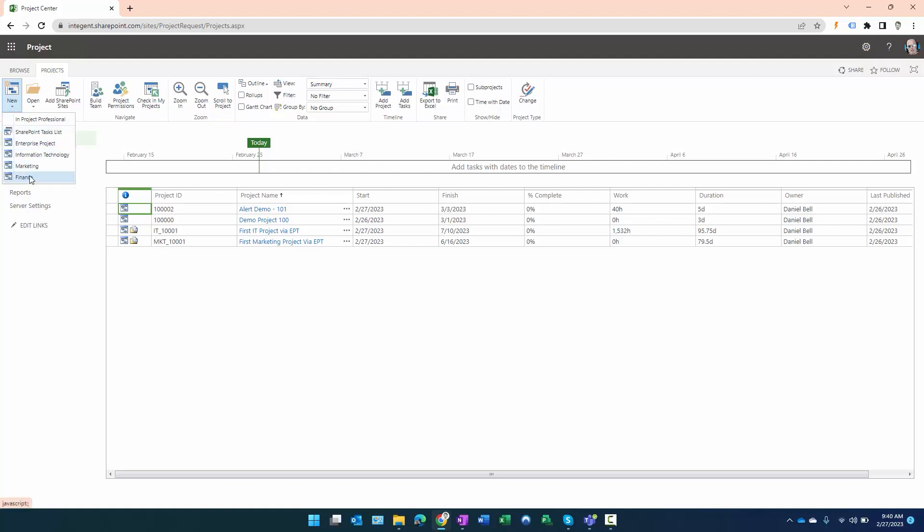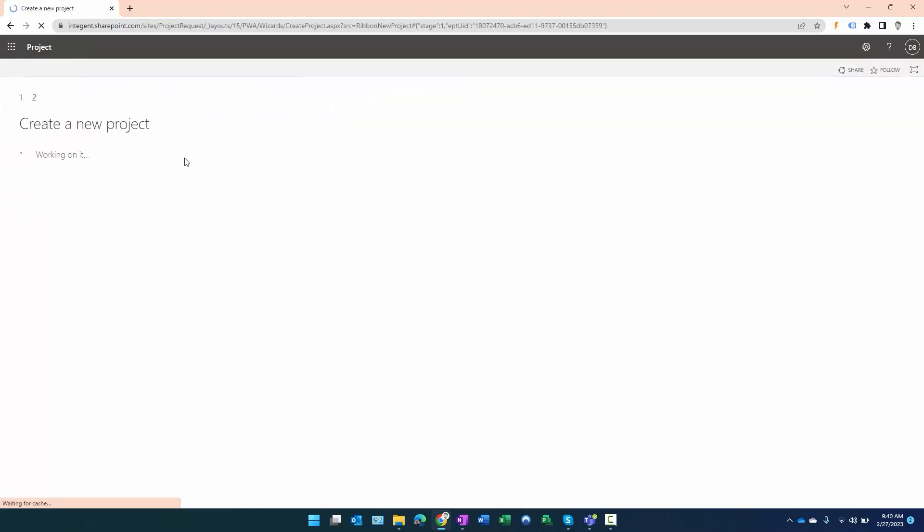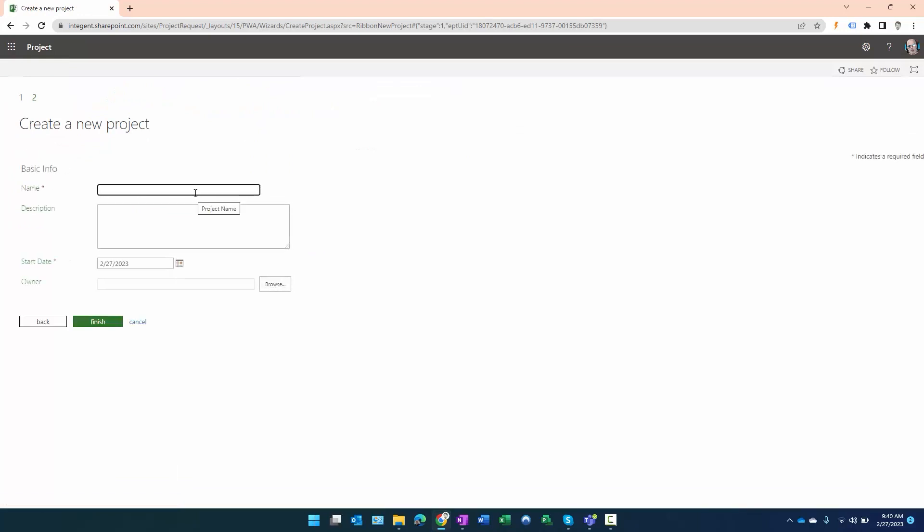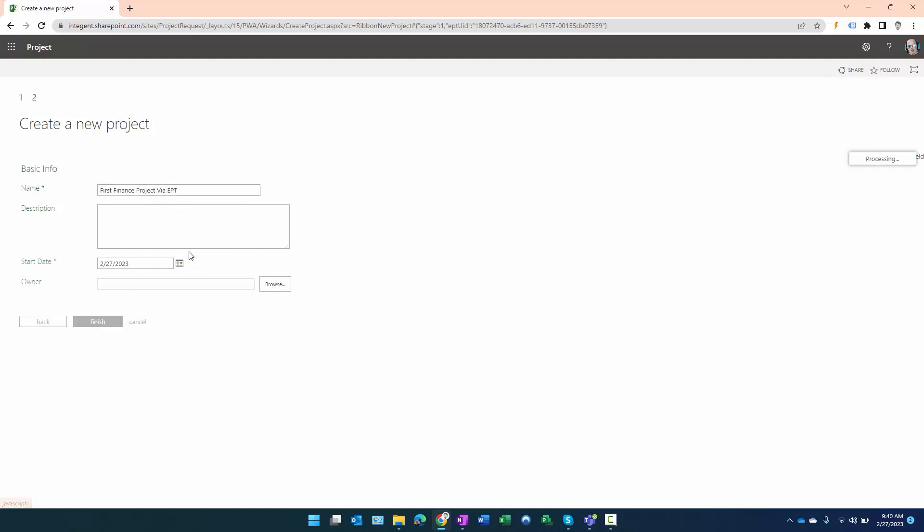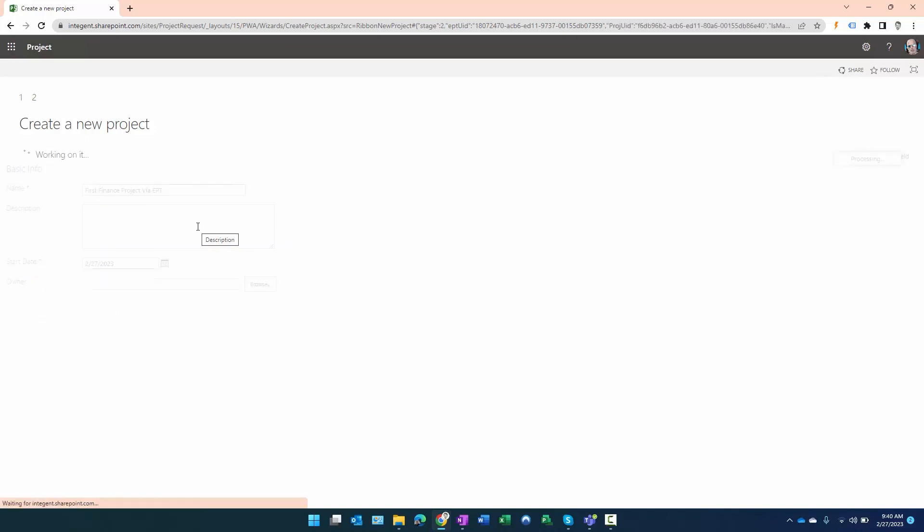So you get to see what this process looks like. Now we're going to go ahead and initiate a finance project here. This will be my first finance project via EPT that I kick off. Let's do that—First Project via EPT. Not concerned about any other data, we just want to generate that project ID to confirm that it is indeed working correctly.